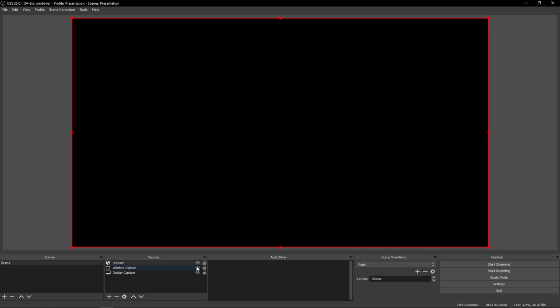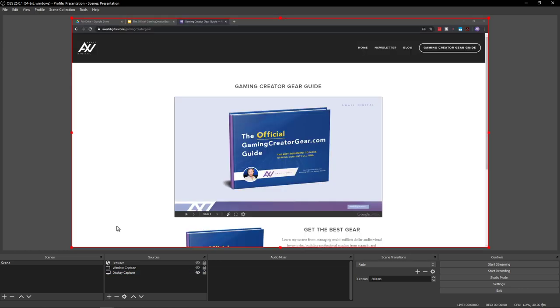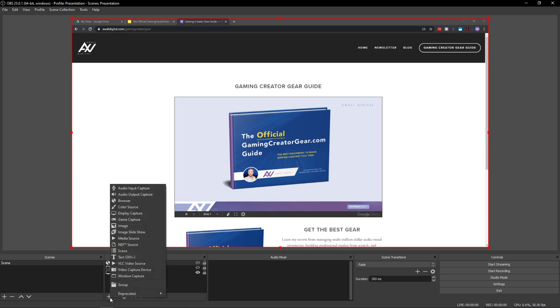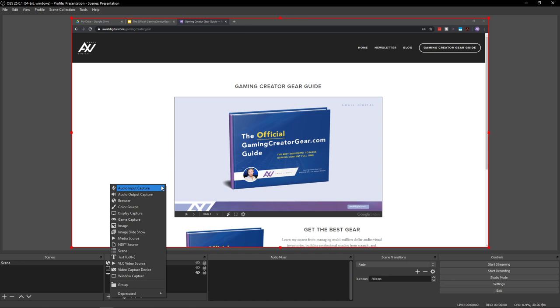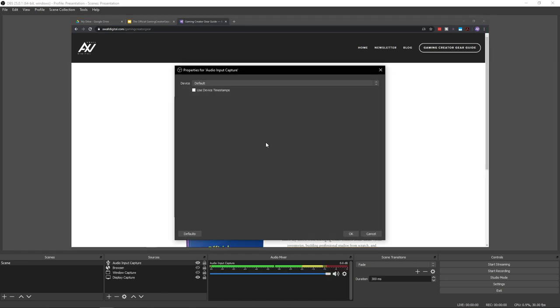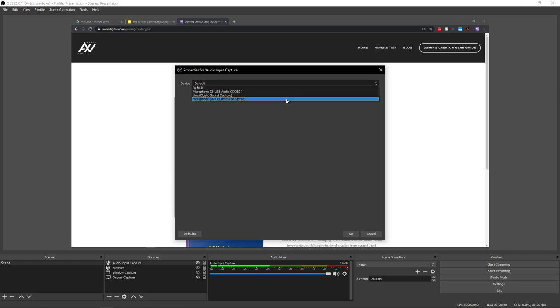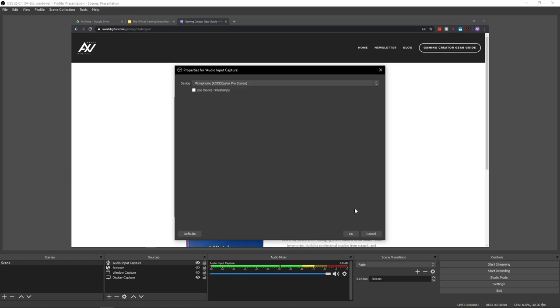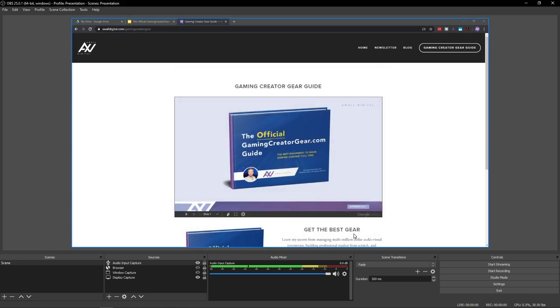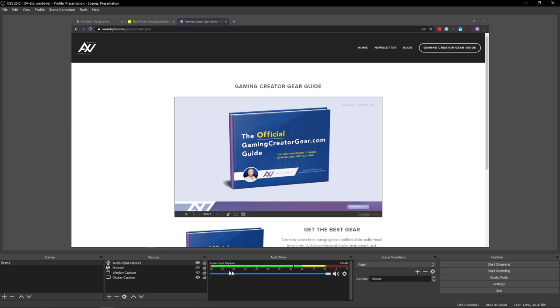So we're going to go back to our display capture, and then let's go ahead and add our microphone. Hit the plus button down here under Sources, and go to Audio Input Capture. Call it whatever you want to call it. I'm just going to do the default name. And select your microphone. Mine is called this. Yours is going to be called whatever yours is called. Hit OK. It should pop up here in the audio mixer down here at the bottom. You should see levels right here.